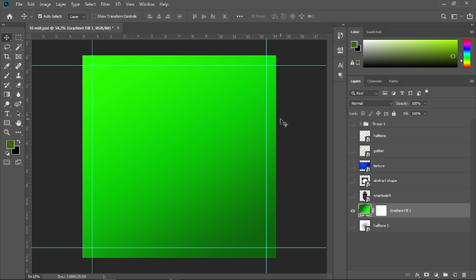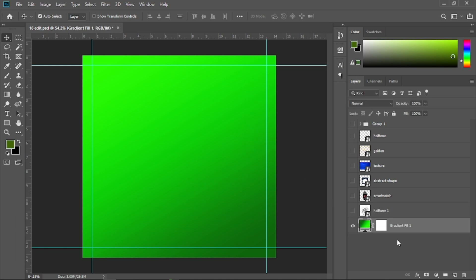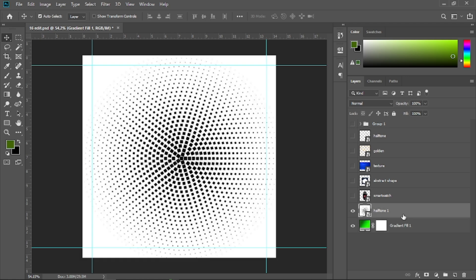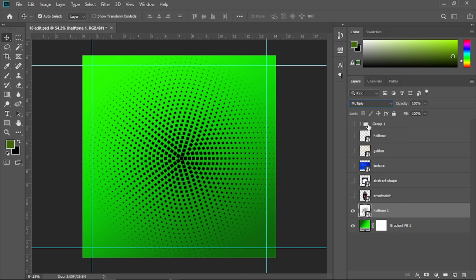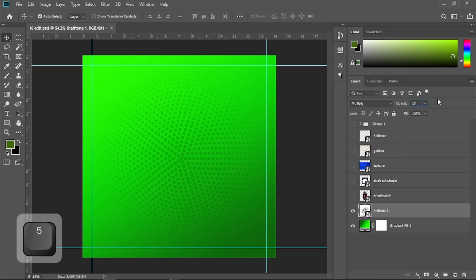Now I'm going to place the gradient underneath all the layers. Then I'll open the eyeball of the halftone layer and change its blending mode to Multiply, and decrease the opacity to 50.